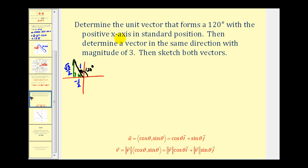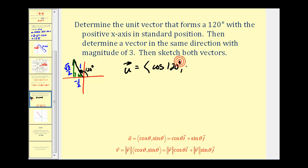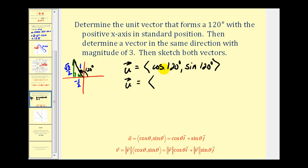From the previous screen, our unit vector equals (cosine 120°, sine 120°). Using our reference triangle, cosine 120° is negative one-half, and sine 120° is square root three over two. So our unit vector is (-1/2, √3/2).